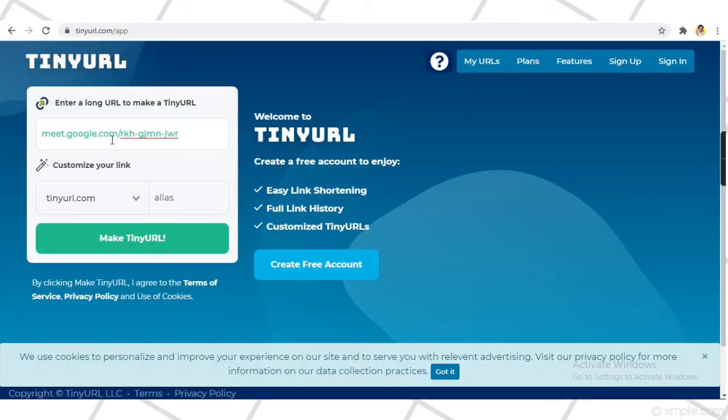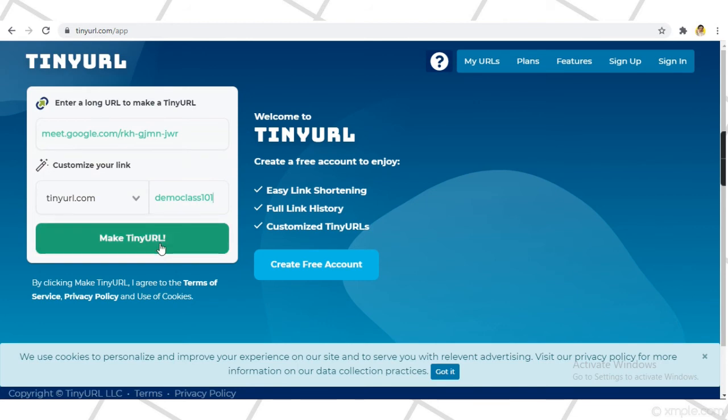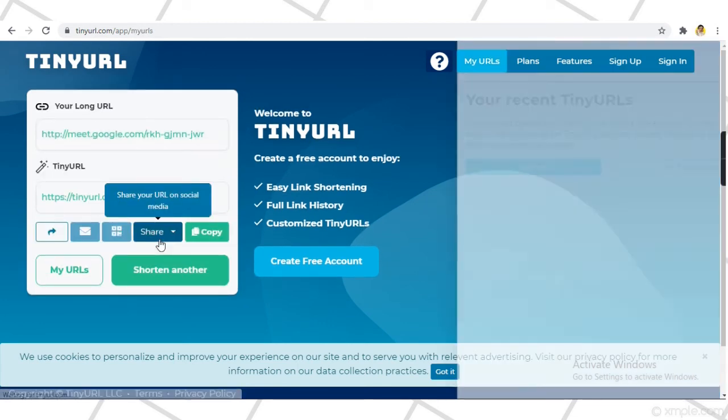Then, edit the alias to your chosen meeting name. On this demo, I type Demo Class 101. Then, click Make TinyURL.